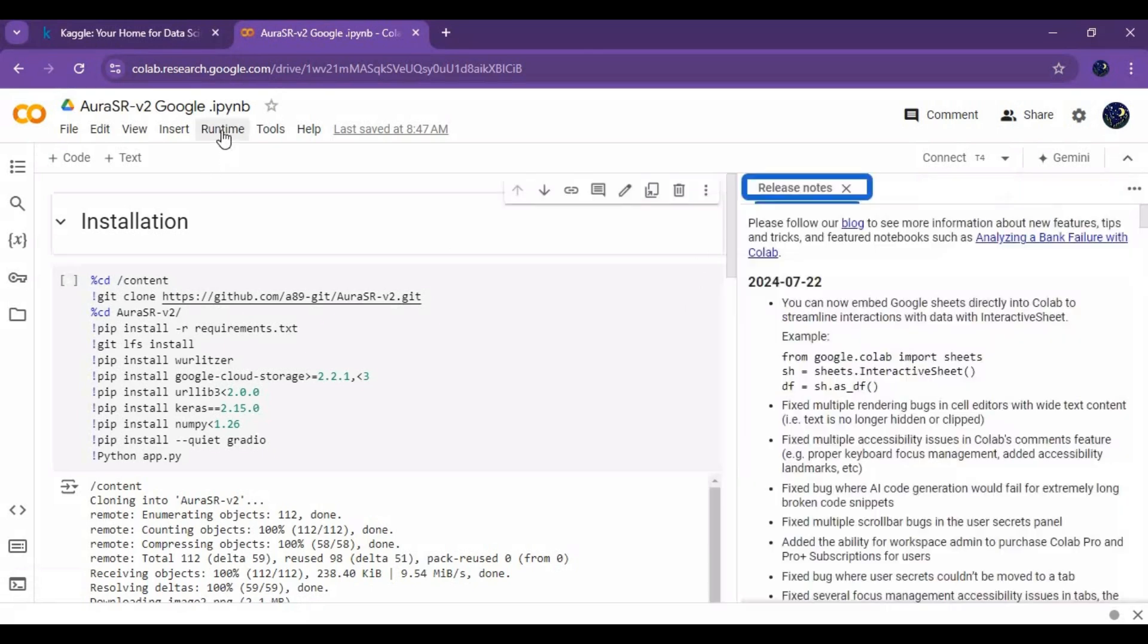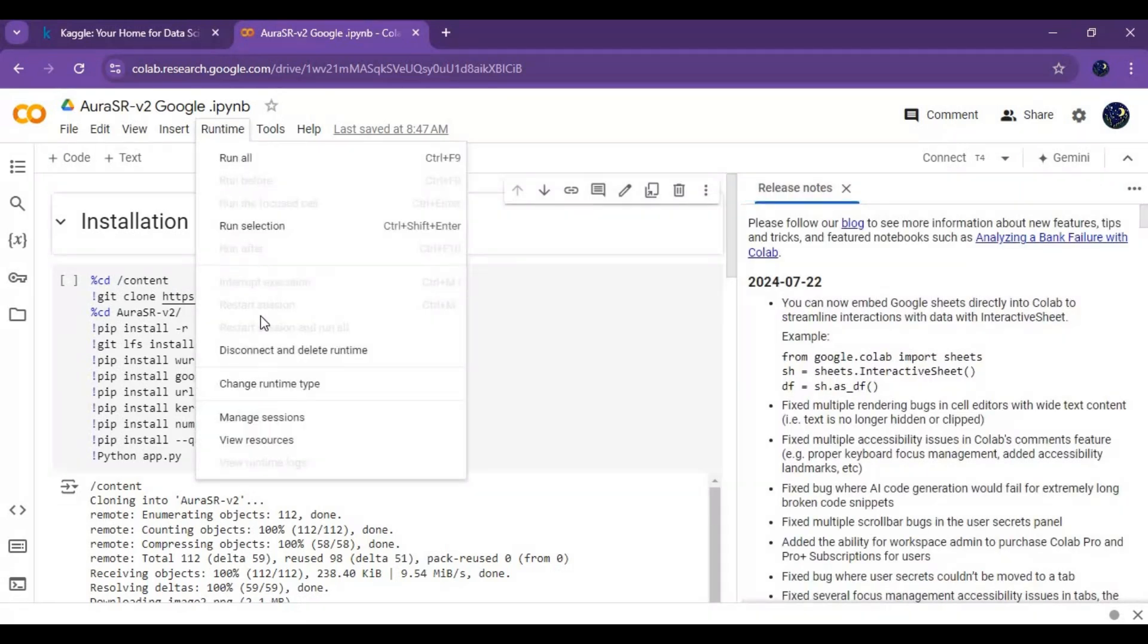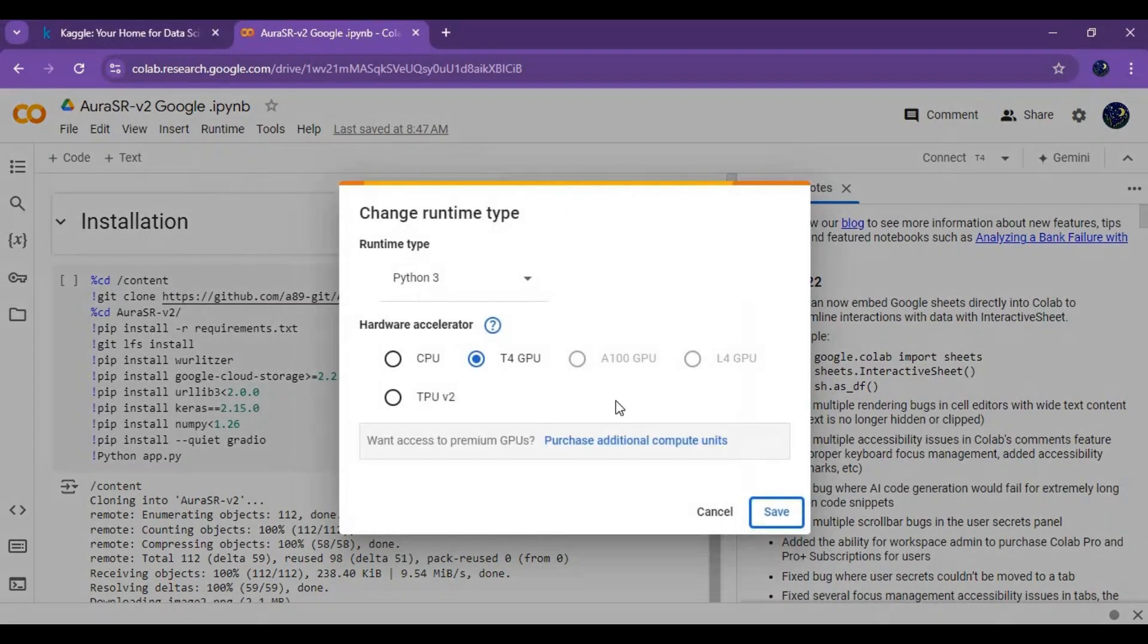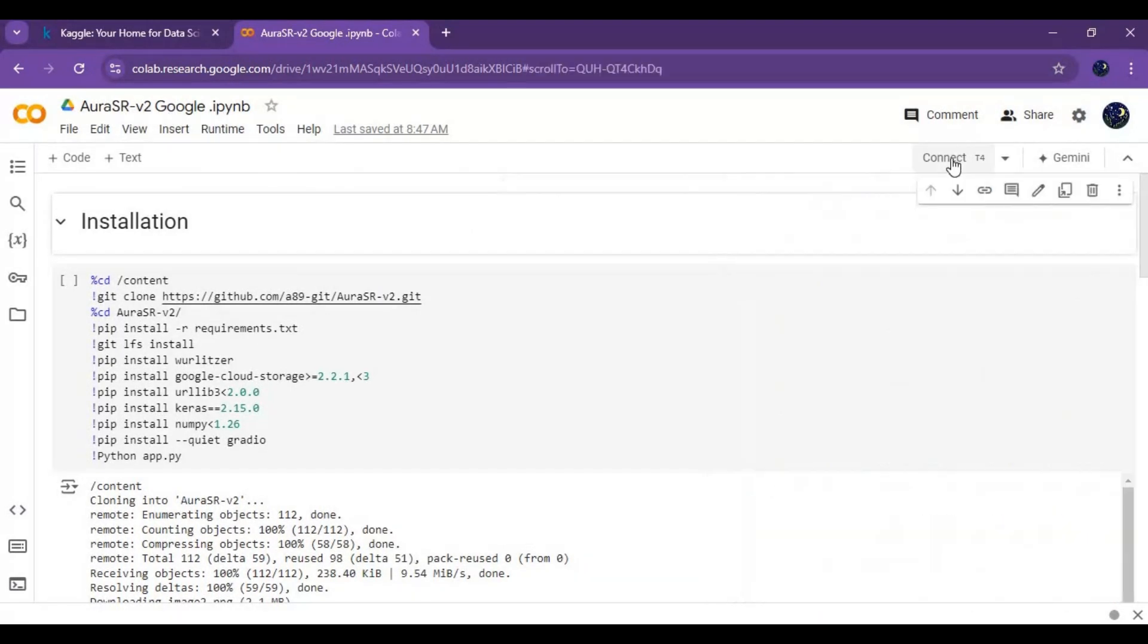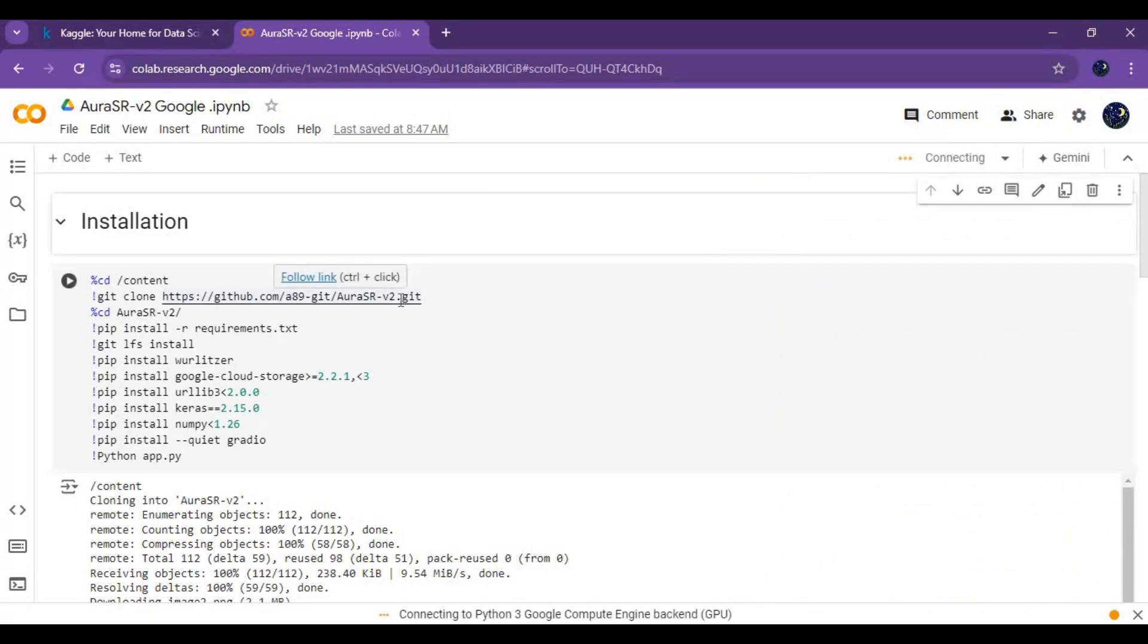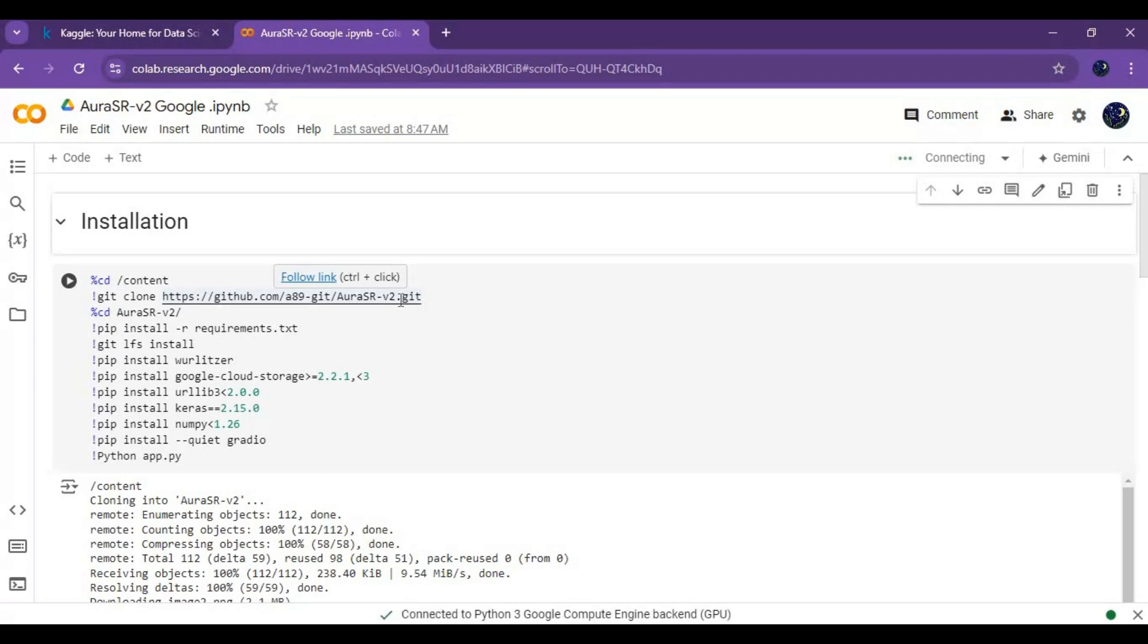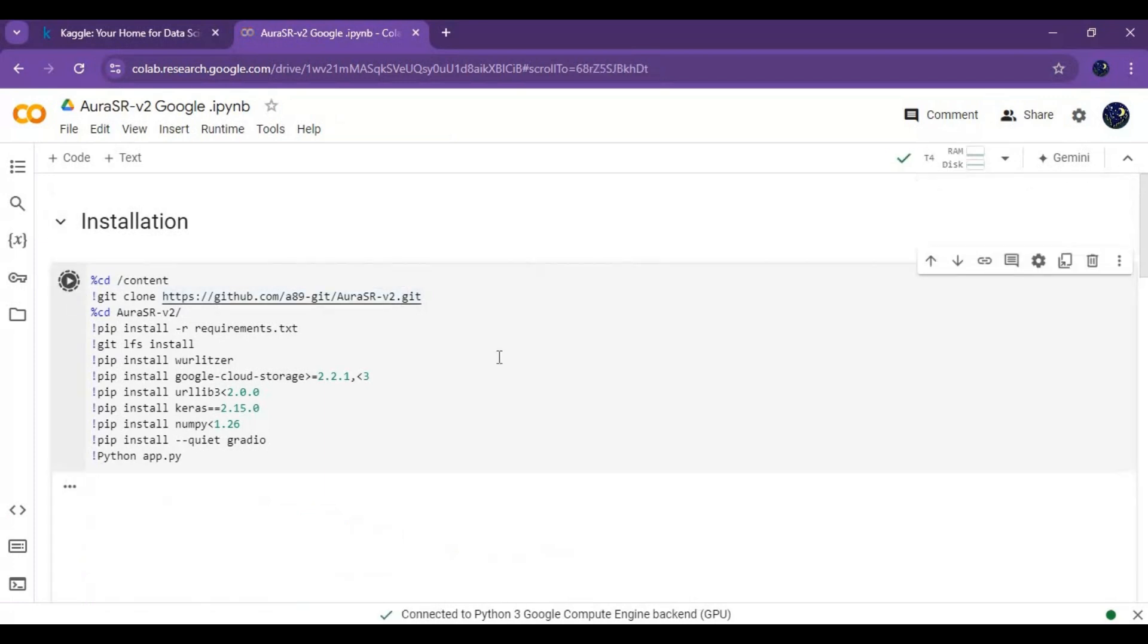Click on runtime and change runtime to GPU if not selected, then click save. Click on connect to connect with runtime. After connected, run the first cell without any changes.